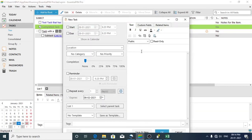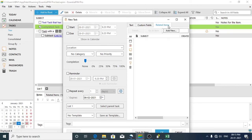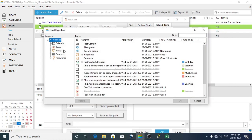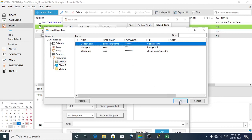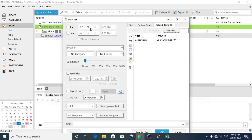I'll name the task 'Domain Renewal for Client One'. Then I'd like to link this to the password credentials — click on Related Items, then click on Passwords, then Add New, go to the password section, and select Client One. Now this task needs to be scheduled on a particular date, say 5 to 10 days before the renewal, so I need a reminder to inform the client that their domain is going to expire.